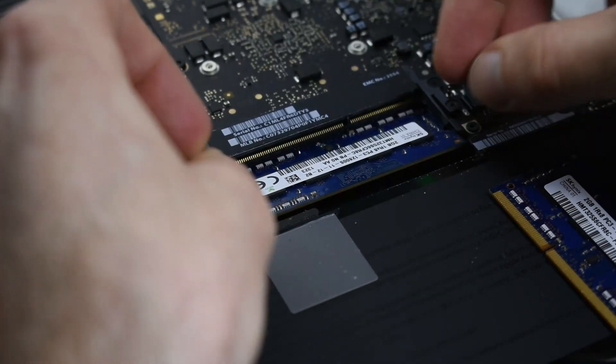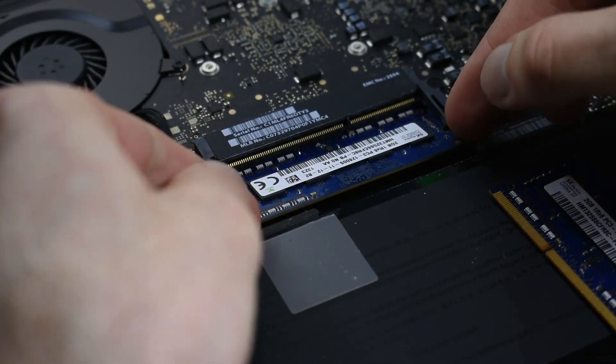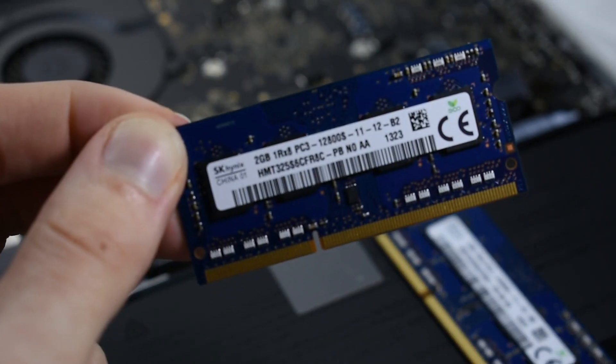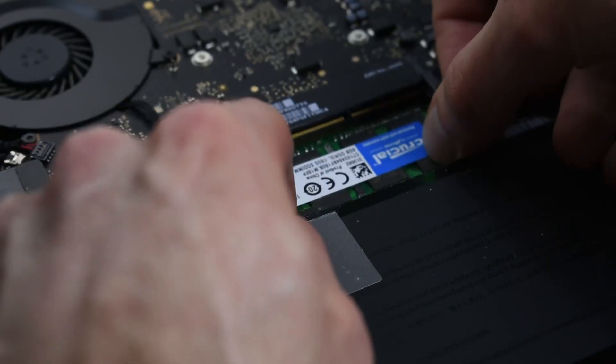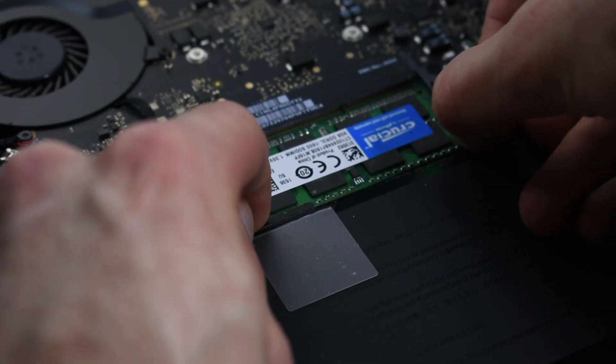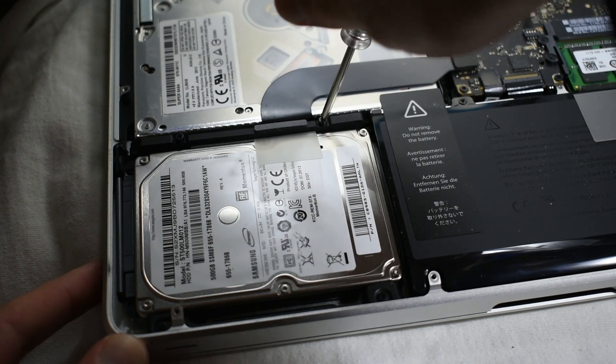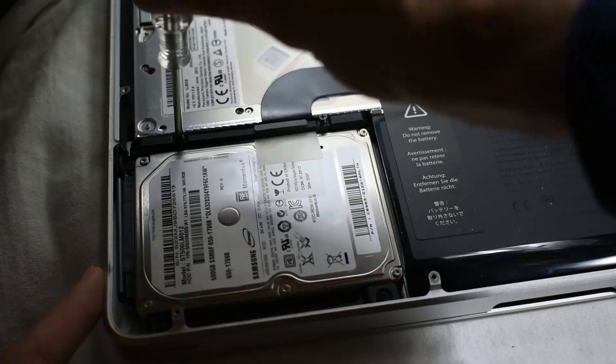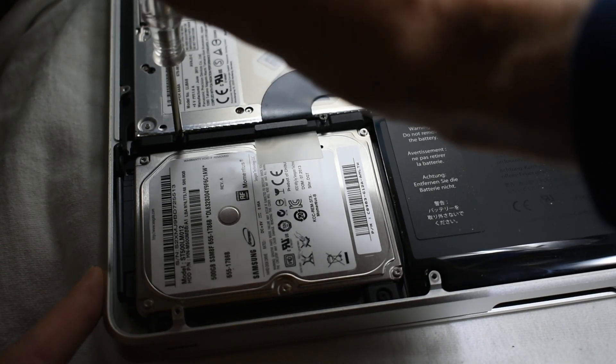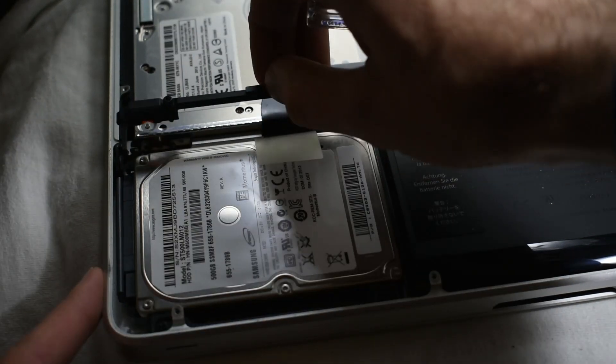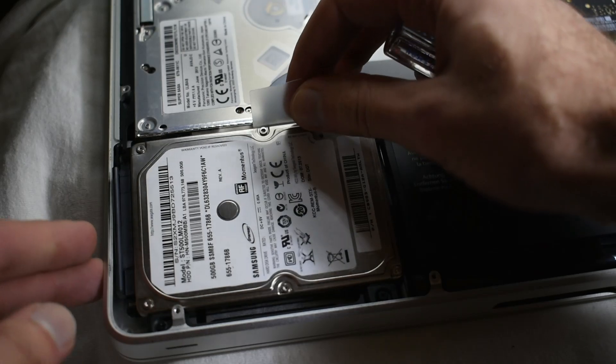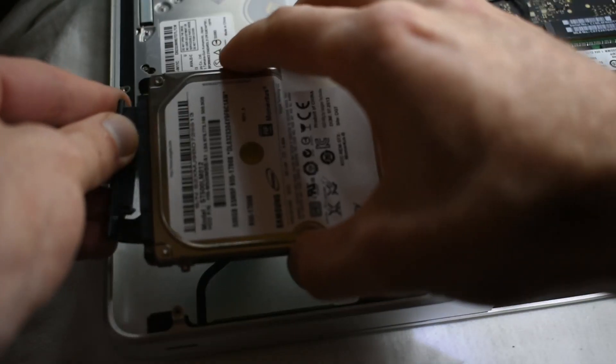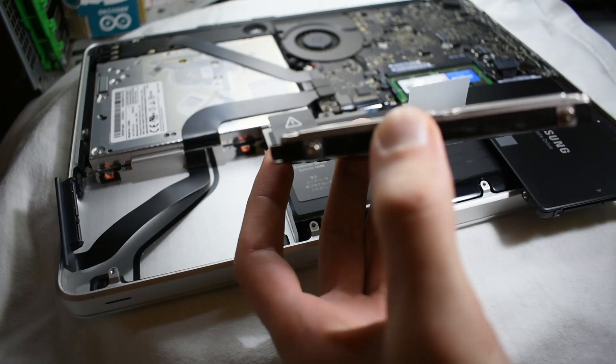I simply popped out the two 2 gigabyte sticks of RAM and then installed the two 8 gigabyte sticks of RAM. It was then time to remove the hard drive. I unscrewed the two screws and removed the bracket, lifted by the pull tab, and disconnected the SATA connection.